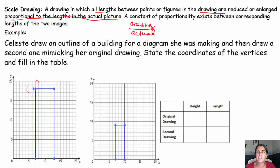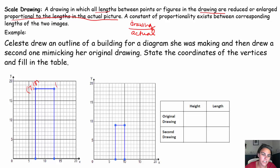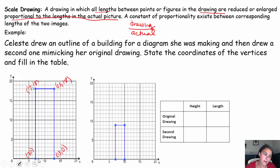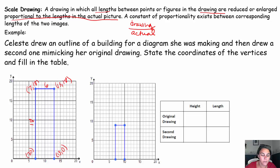Go ahead and state the coordinates of the vertices and then fill in the table. Pause the video, try it out, come on back. So for this one, 7,18 is the coordinates of that vertex. This vertex looks like it's 13,18. This vertex appears to be 7,0 and this vertex is 13,0. So the height of this outline of this building is 18, and the length — 7 plus 6 more gets you to 13, so that length must be 6. You can count 1,2,3,4,5,6 squares.